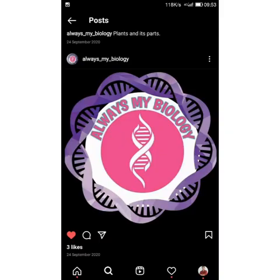Hello everyone, welcome to my biology channel. In the last session, we learnt about some of the six types of classes. Today, we are going to learn about a scientist and his interest in taxonomy.